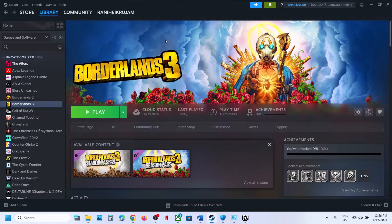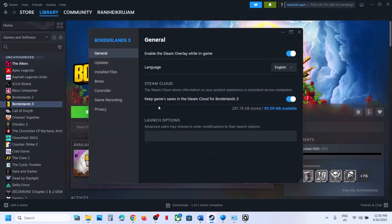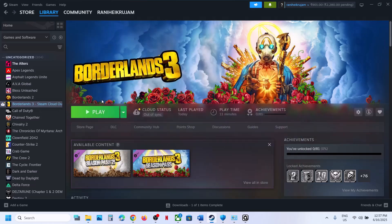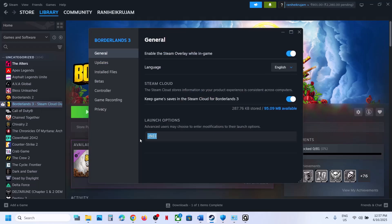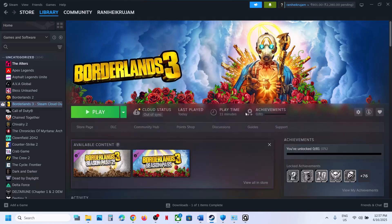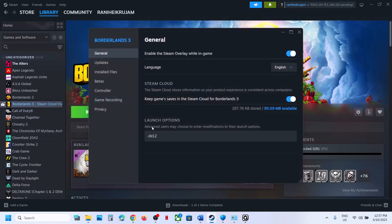The next step is to try DX11 or DX12 in the launch options. Right-click on the game, select Properties, and in the Launch Options field type -dx11. Launch the game and check. If that does not work, type -dx12 instead and launch the game. Still not working — remove the launch option, clear the field, and follow the next step.